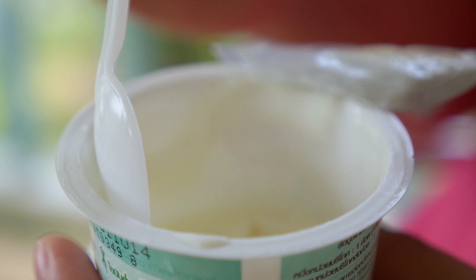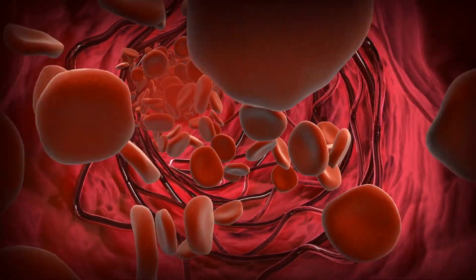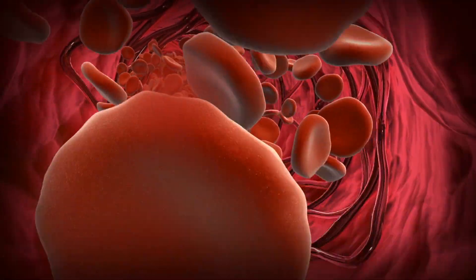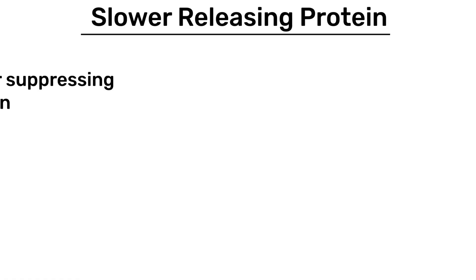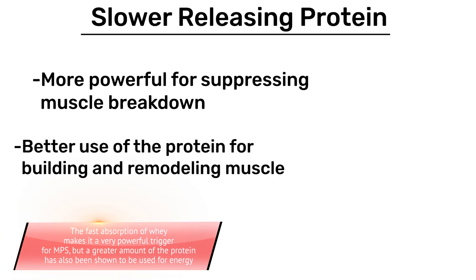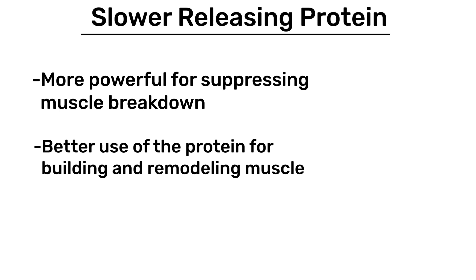results in a slower release of amino acids into the blood. And this slower release of protein is not only more powerful for suppressing muscle breakdown, but it also may result in better use of the protein for building and remodeling muscle and other tissue, reducing the amount of protein that will simply be broken down and used for energy.